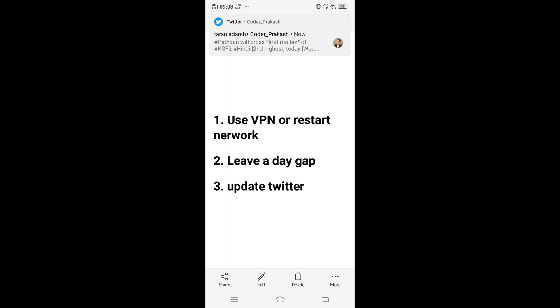It's simple: use a VPN or restart your Wi-Fi network, leave a day gap, or update Twitter. These are some of the various ways you can try to solve this issue, but currently this issue is just a glitch and will be easily solved.